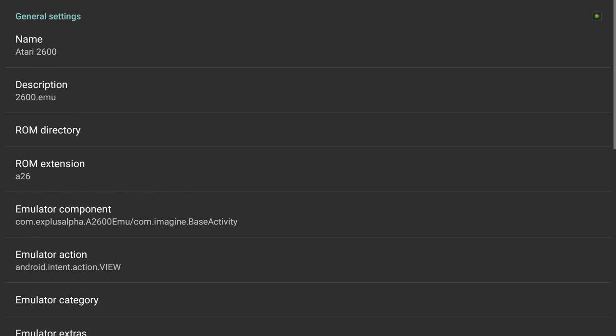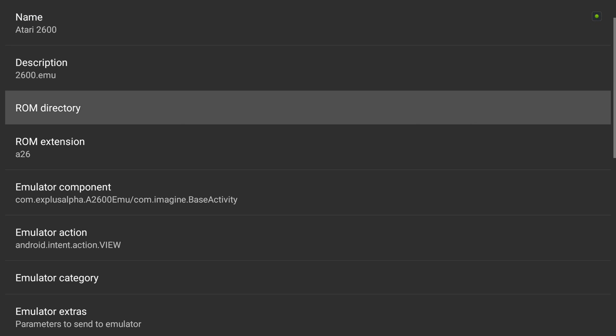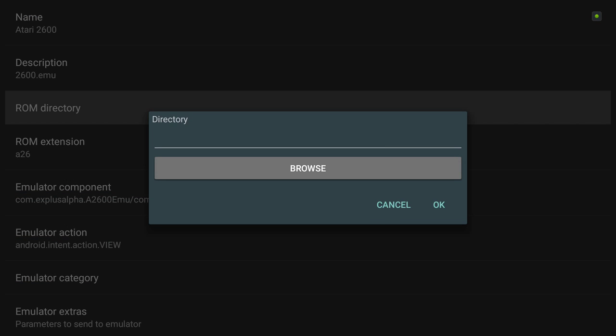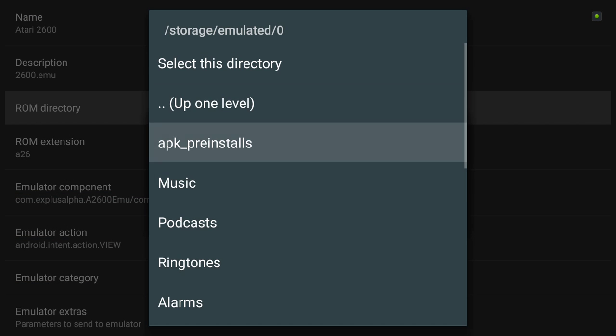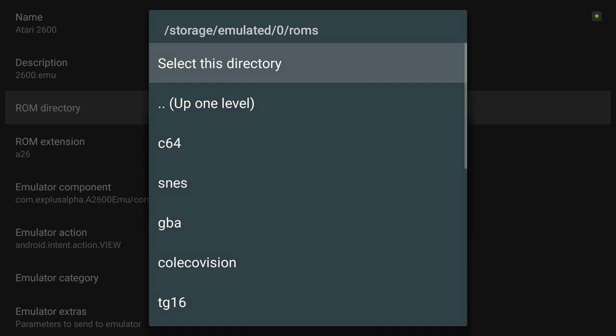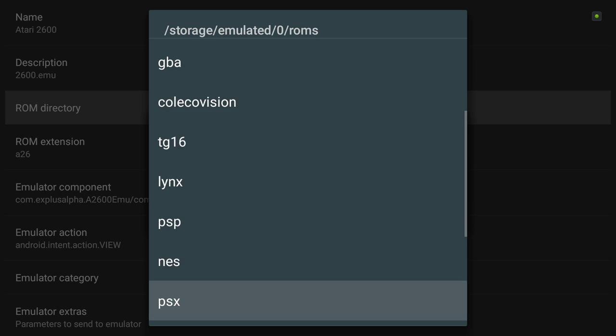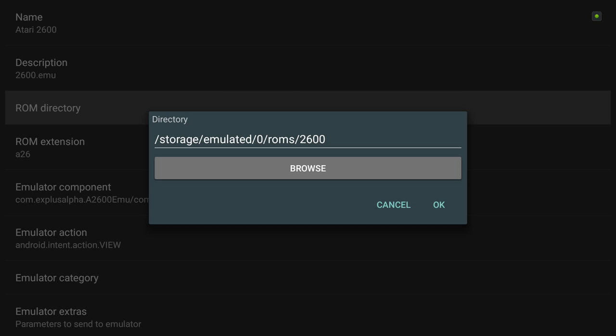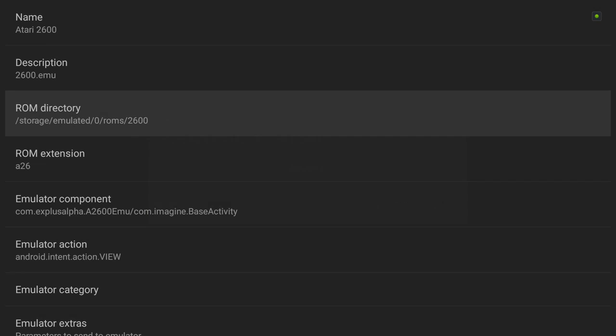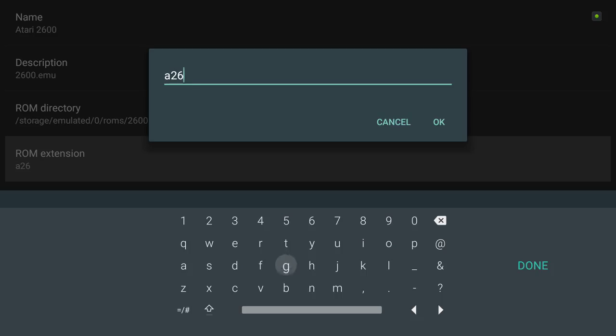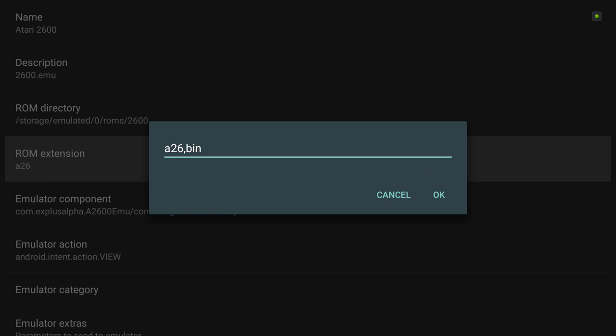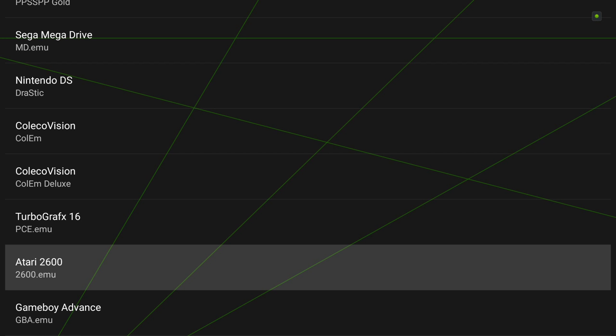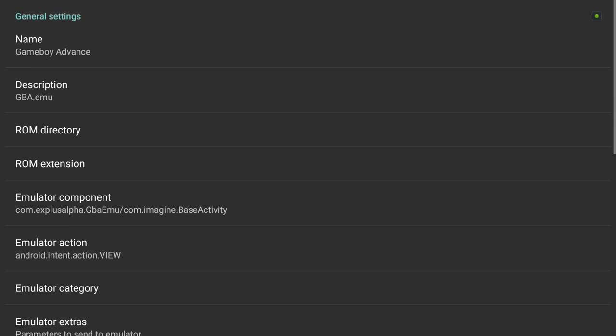And 2600. Add ROM directory. ROMs 2600, select this directory. A2600 is fine, but I also need bin. And that should do it for that one.